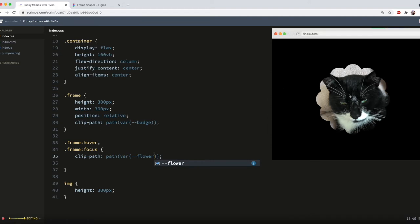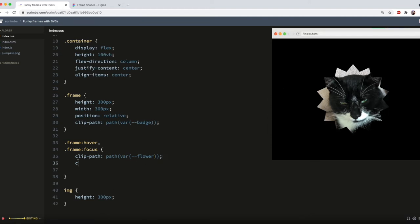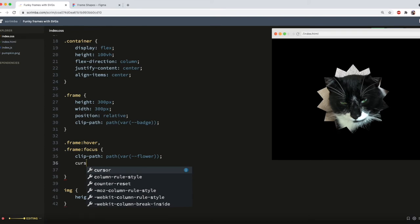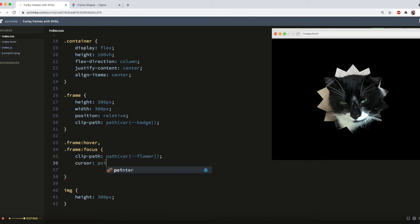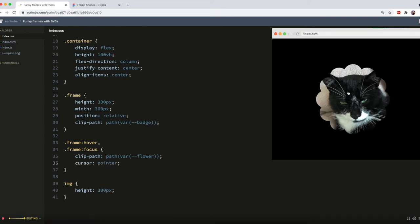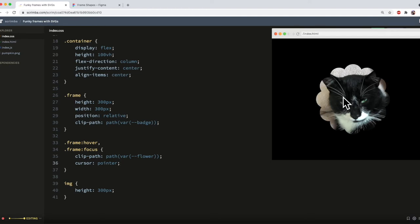So you might as well just copy this and swap out badge for flower, give that a go, woohoo! And I'm also going to add cursor pointer so people know that they can interact with it. And now we can chop and change just by hovering on the image. How awesome is that?